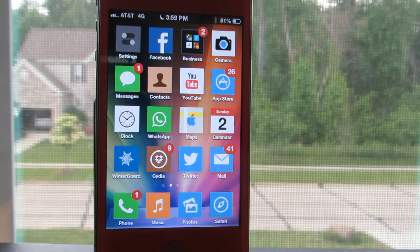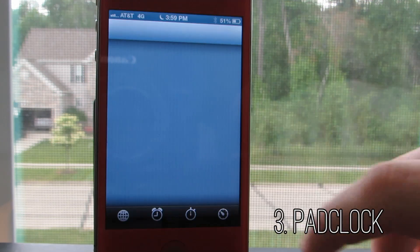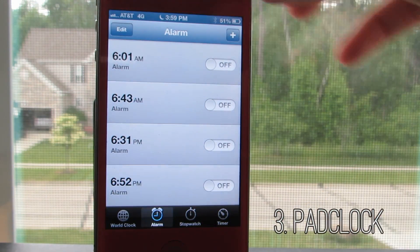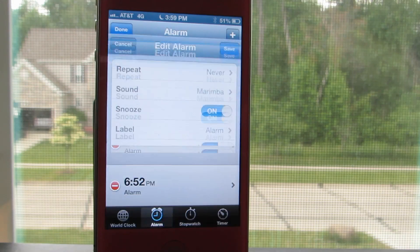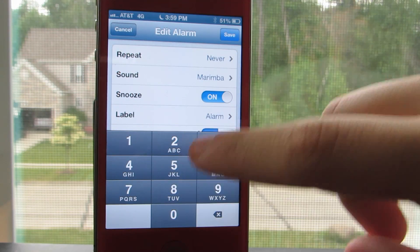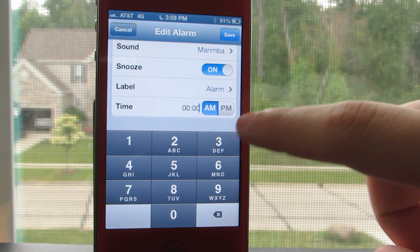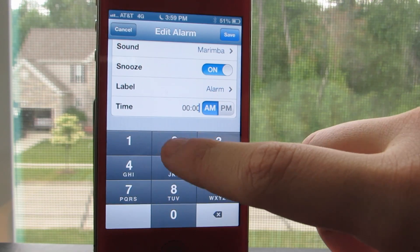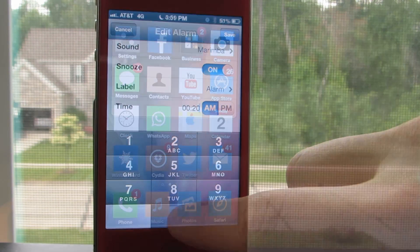Next up is a tweak called Pad Clock. Most of you guys know that setting an alarm on the iPhone is really inconvenient and just a slow process. With Pad Clock, to insert a time on the clock, all you have to do is type it instead of having to roll the bar to find the time that you want to set.